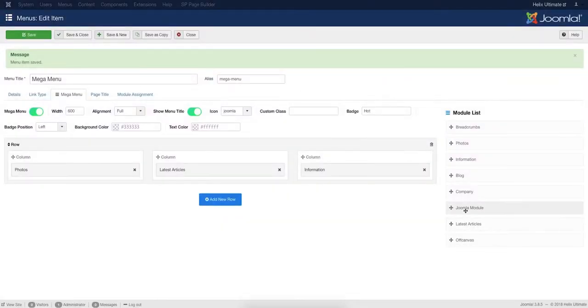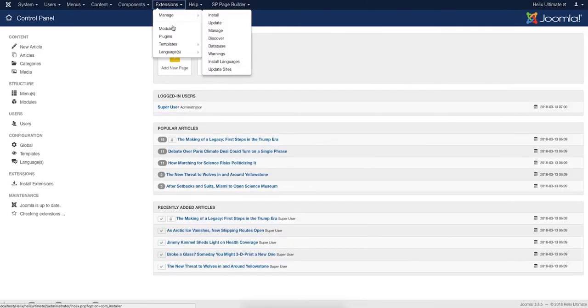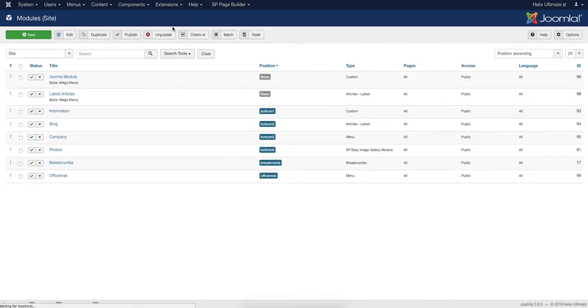There are only a few modules given in Helix Ultimate that you can use in your Mega Menu items. To create a new Joomla module, go to the Joomla Control Panel, Extensions, and then Modules.